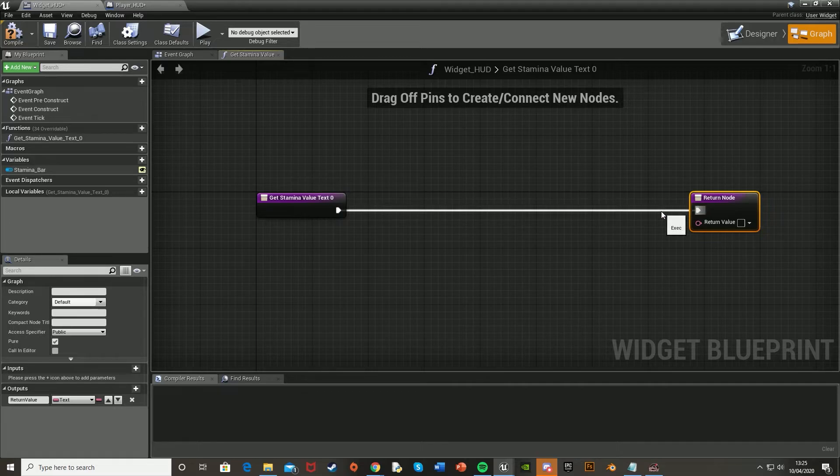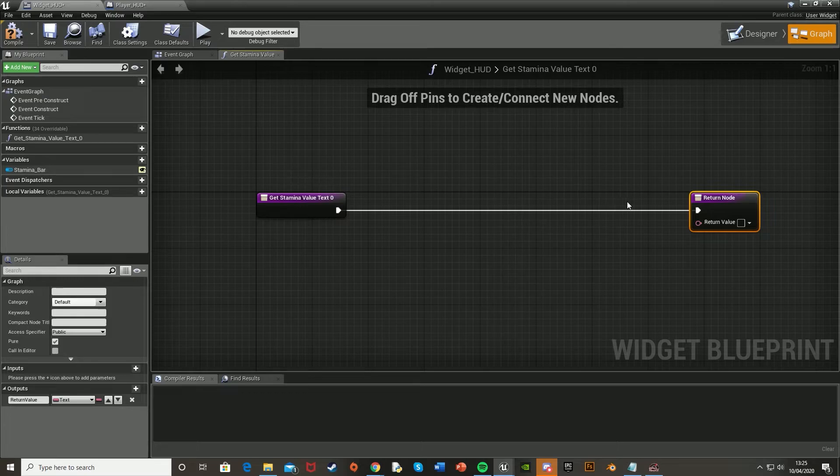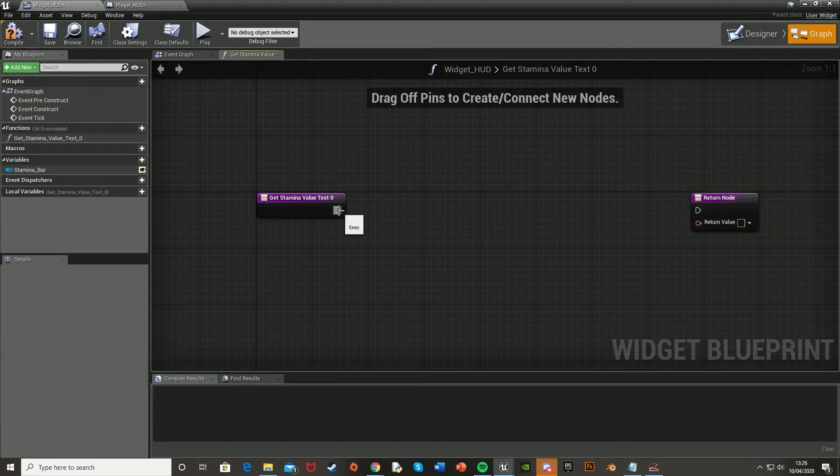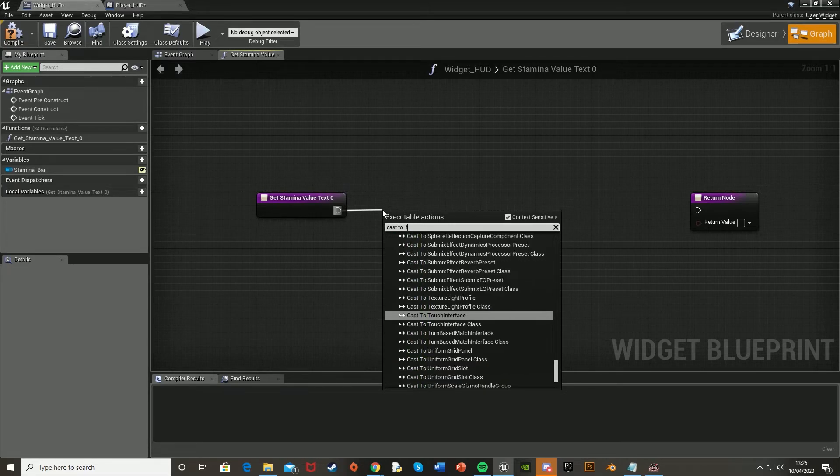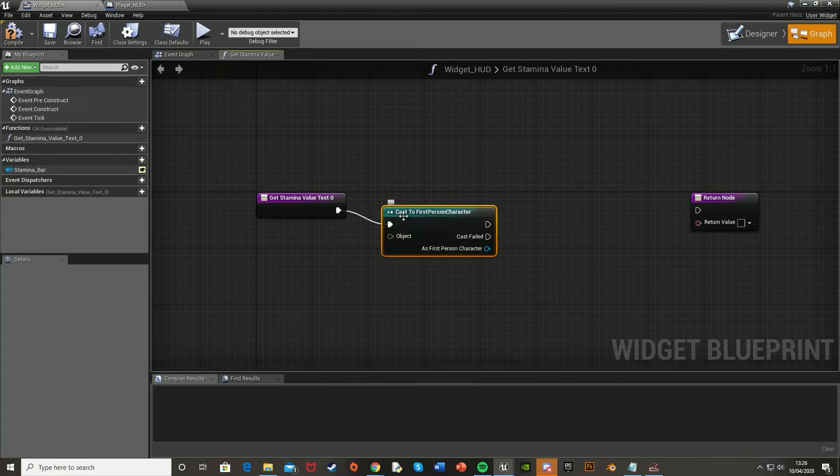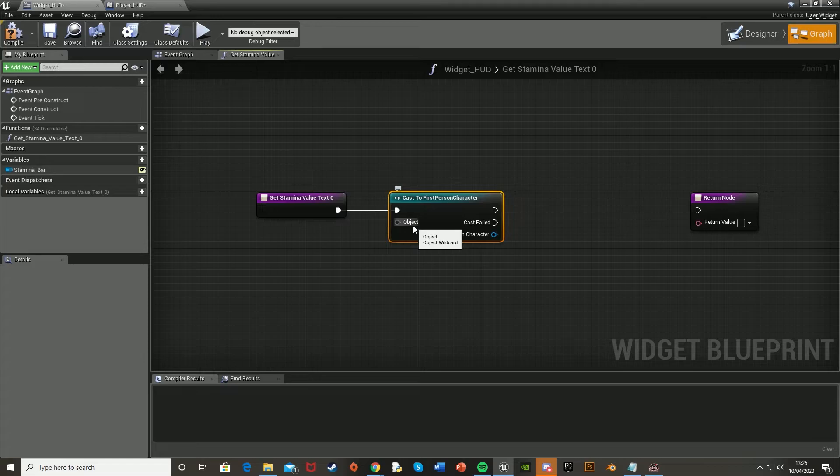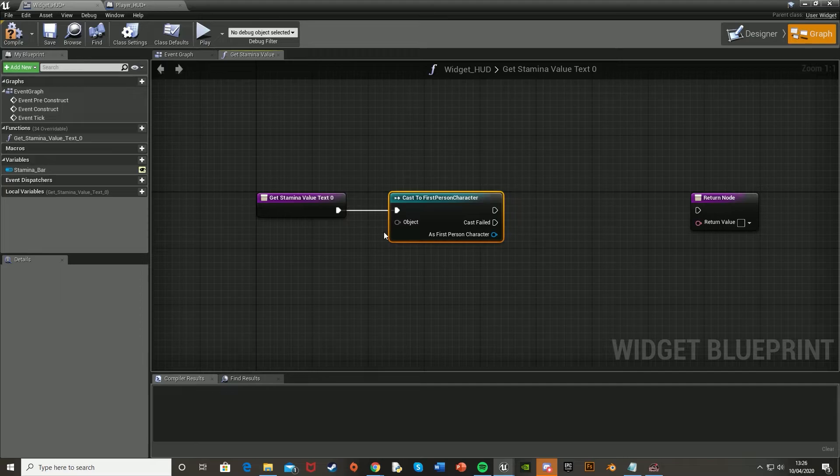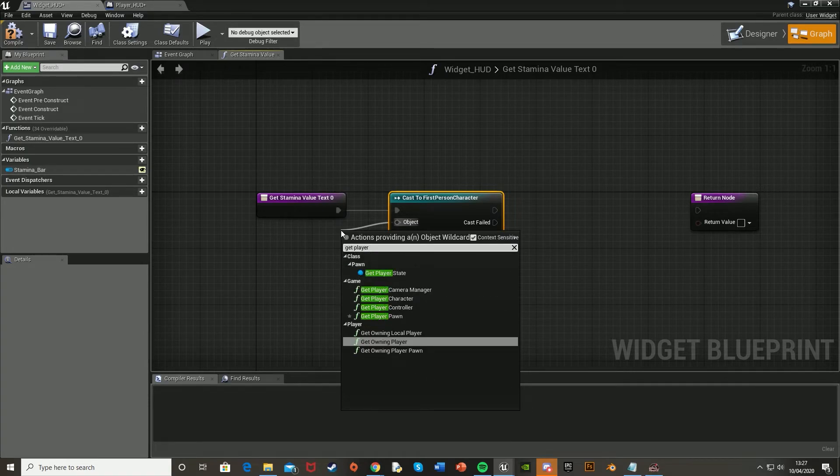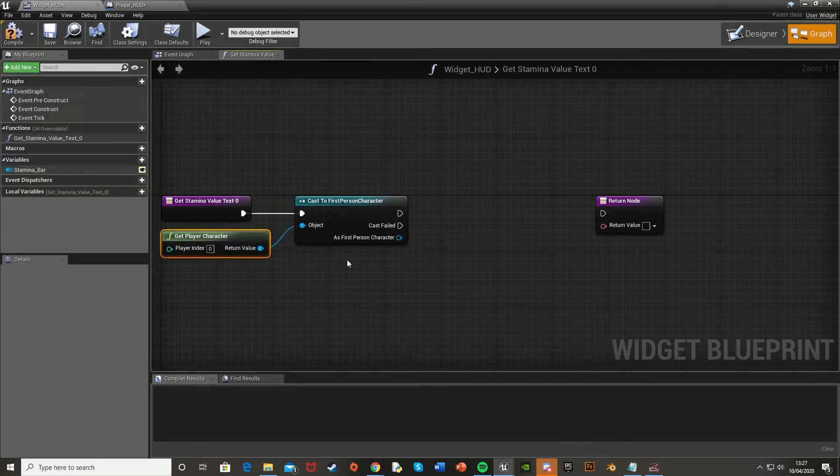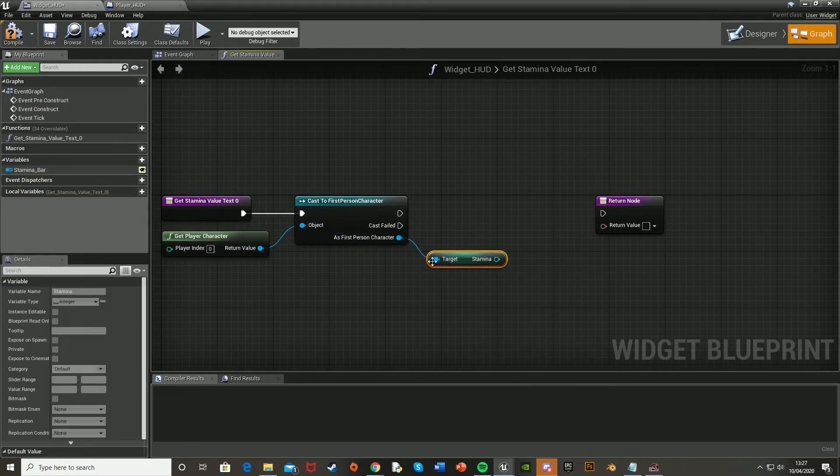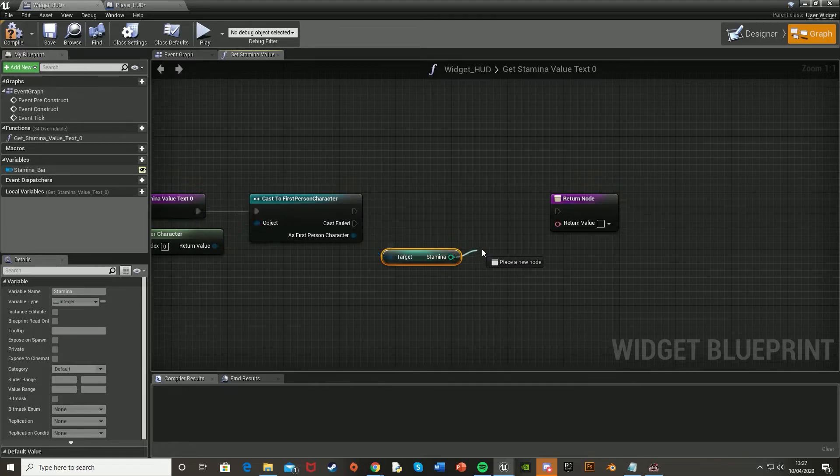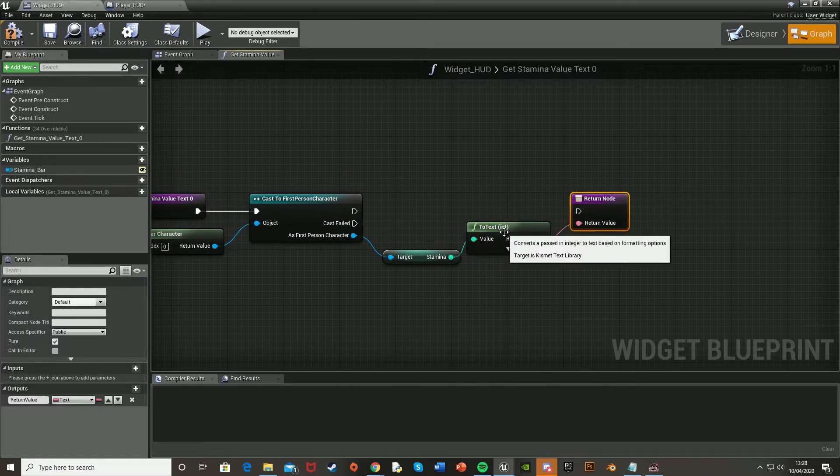Now we need to access the player character to get the stamina variable that we created and convert it into a string and connect it into the return node that I just explained. And to do this, we break the link here by right-clicking it and break link. What we're going to want to do is come off here and cast to first person character, or whatever yours is. Third person, first person, or just the name of the character that you've made. But it's basically where your stamina variable is. So this allows us to communicate with the character blueprint and access its variables, for example, the stamina. Then off of object here, you're going to drag it out and get player character. Then hook up as first person character, get stamina. So it's basically going into the first person character blueprint and getting the stamina variable that we made. Then what we're going to want to do is hook it up to this return value here, which should automatically convert it to a string, like so.